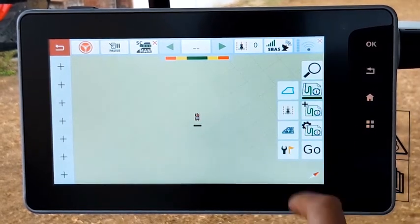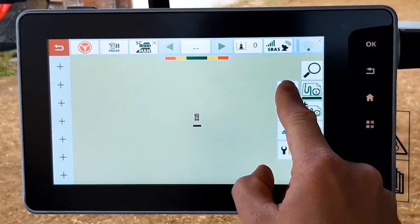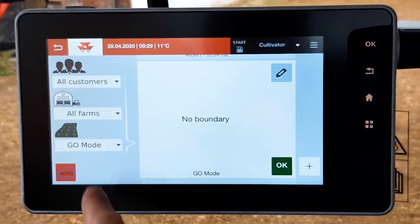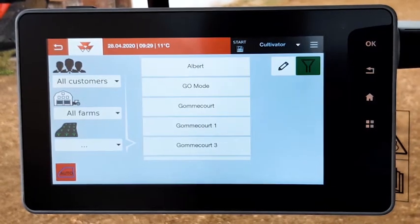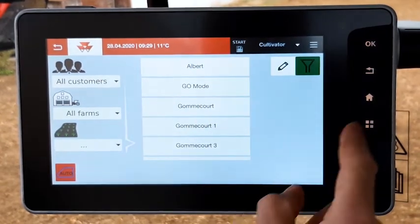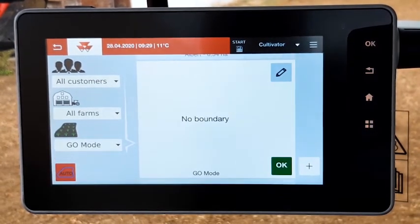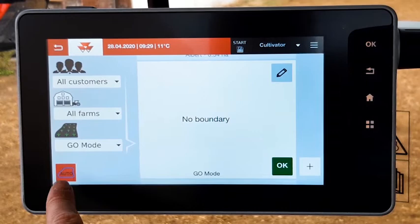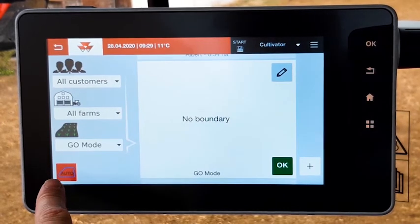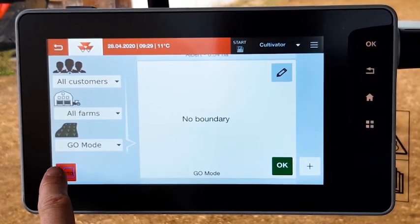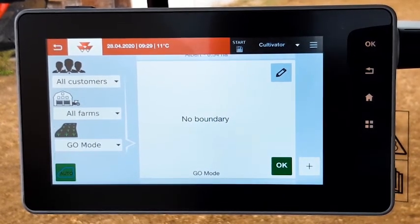The automatic field detection can be activated from the field page management. If you have a long list of fields, press the auto button in order to activate the function.